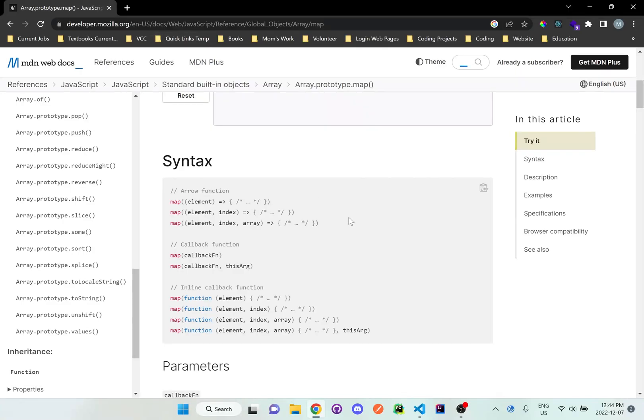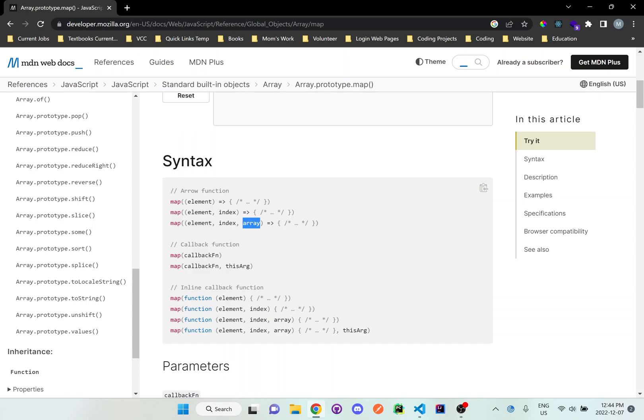Hi everyone, so I'm going to be going over another example, but this time I'm going to be going over the three different parameters, which are element, index, and array. So I'm going to show you guys what this array parameter does for us and what it can grab.